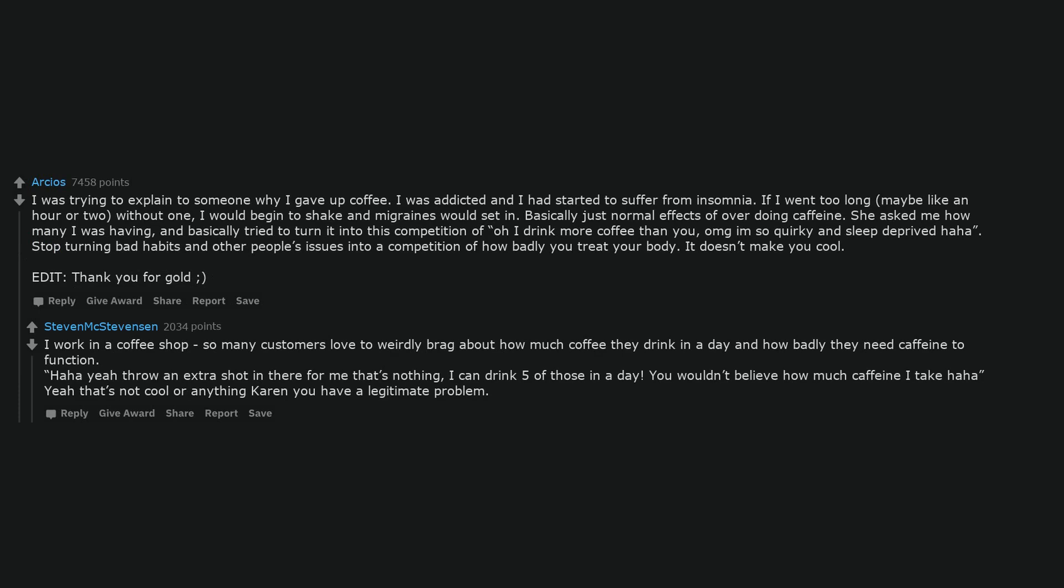I work in a coffee shop. So many customers love to weirdly brag about how much coffee they drink in a day and how badly they need caffeine to function. 'Yeah throw an extra shot in there for me that's nothing, I can drink five of those in a day. You wouldn't believe how much caffeine I take.' Yeah that's not cool or anything Karen, you have a legitimate problem.